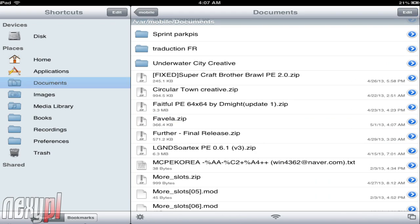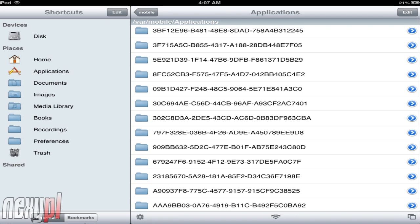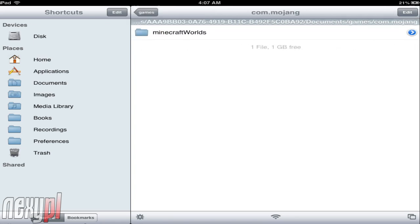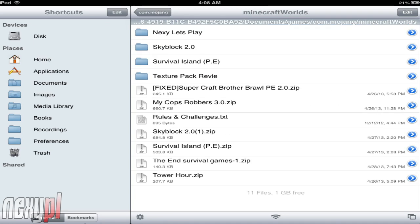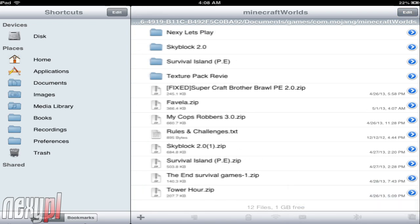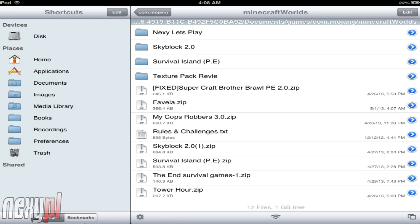Don't cut it, because we don't want to lose it. Then go to Applications and find your Minecraft Pocket Edition application. Once you find Minecraft Pocket Edition, go to documents > games > mojang > minecraft > worlds, and then you can see all my worlds — there's the Nexi Let's Play world, Skyblock, Survival PE texture pack review, and other zip files I have for other worlds. Once you're in there with the Favela map copied, click Edit in the bottom right and click Paste.